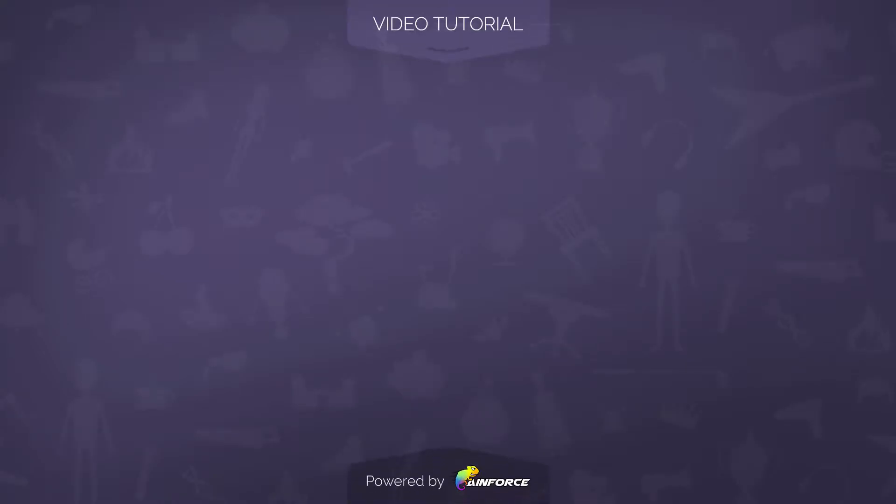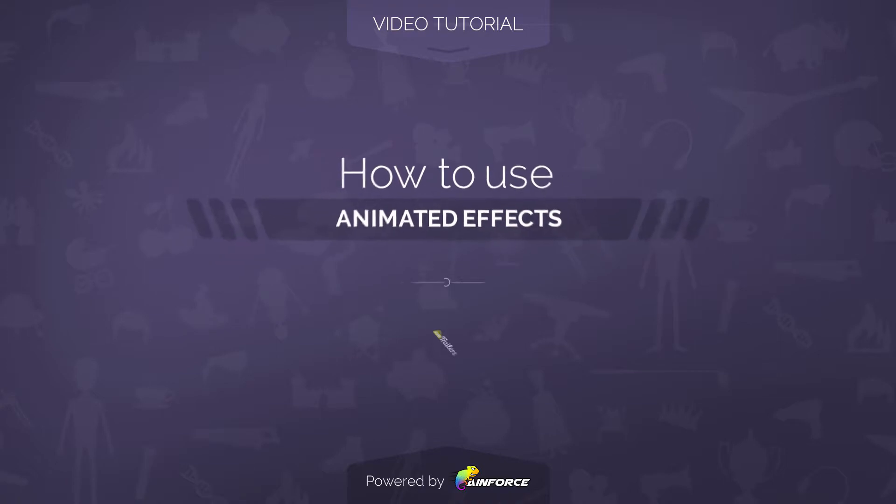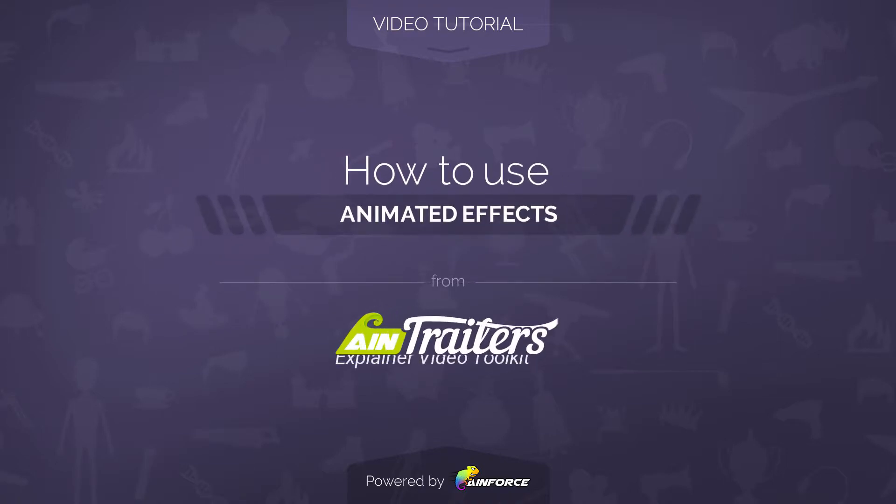Welcome to this video tutorial on how to use Animated Effects Template from Aintrailer's Explainer Video Toolkit version 2 for Adobe After Effects.